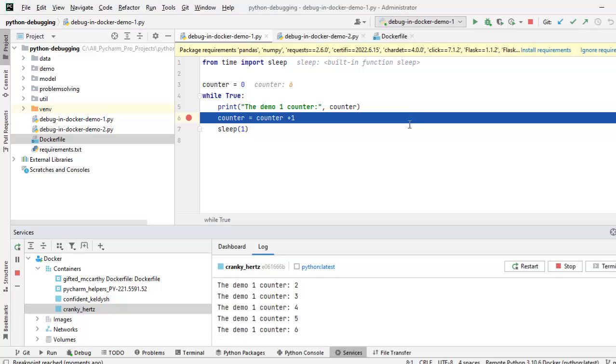PyCharm provides us very rich features to run Python applications in the Docker environment. Although, it is not very stable from different PyCharm versions there are certain features and functionalities they have problems. But, it gives us a good starting point to debug the Python applications in the Docker environment.